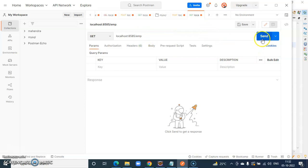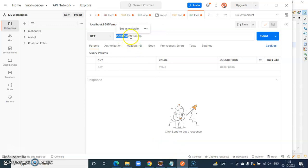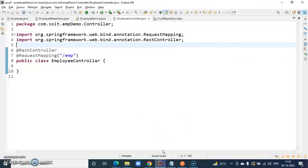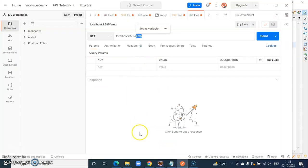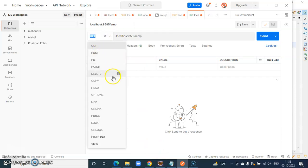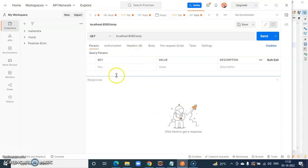If I click send, it will go to this localhost:8585/emp location, meaning this particular controller will be called. In the next videos, we will see how to create GET and POST related requests and how to create the methods for them. Thank you.